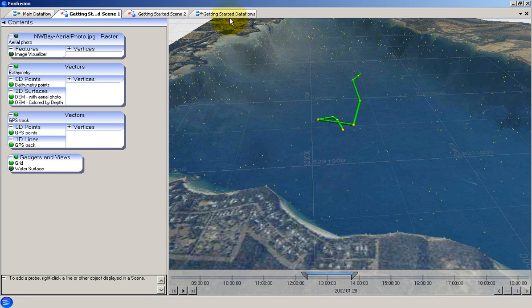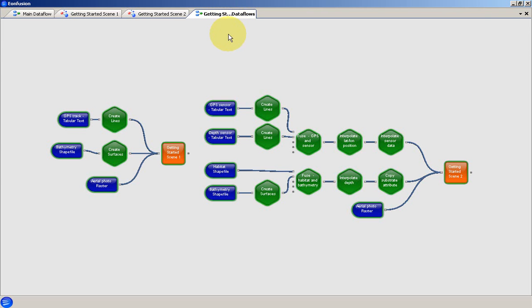We will now look at the data flow view in EonFusion. Data flows are structures similar to flow charts. They are used to access, combine, and manipulate your data.